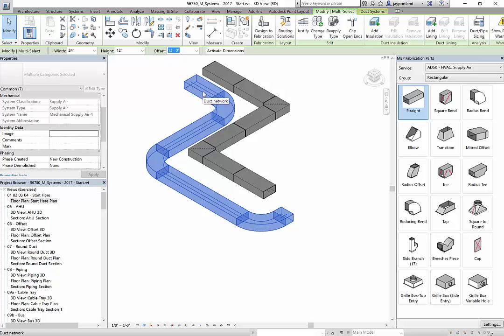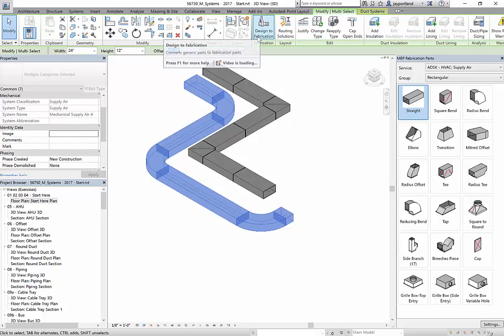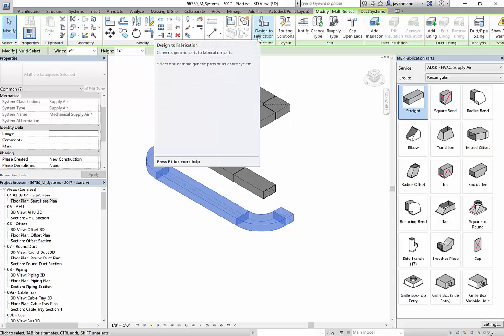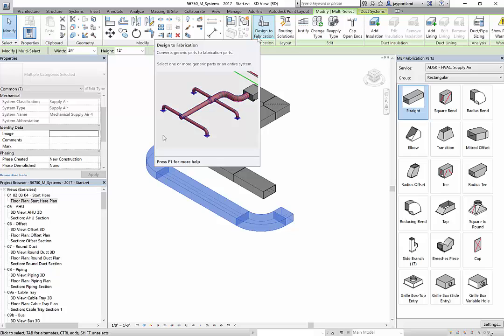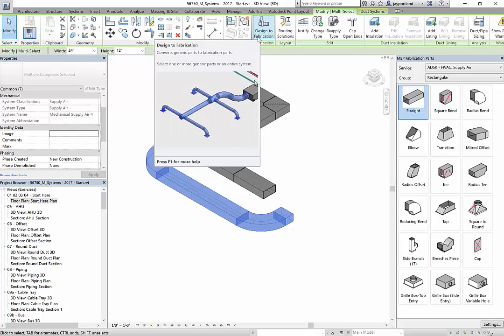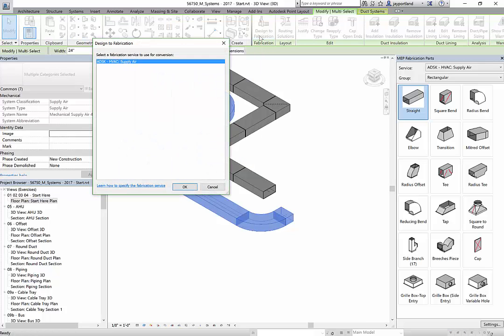And now that I've got that selected, you're going to see in the contextual ribbon, I've got this cool little tool called design to fabrication. And what this does is it converts these parts to specific fabrication parts. So it takes the design intent and makes it to the fabrication level of detail. So when I click on that, it's just going to ask me, hey, what service do you want to put this on?